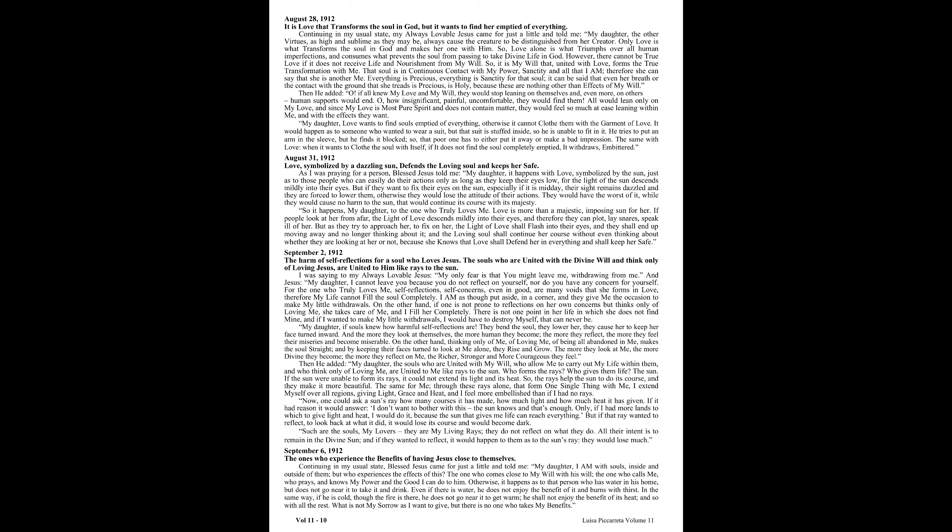On the other hand, thinking only of me, of loving me, of being all abandoned in me, makes the soul straight. And by keeping their faces turned to look at me alone, they rise and grow. The more they look at me, the more divine they become. The more they reflect on me, the richer, stronger, and more courageous they feel. Then he added, my daughter, the souls who are united with my will, who allow me to carry out my life within them, and who think only of loving me, are united to me like rays to the sun. Who forms the rays? Who gives them life? The sun. If the sun were unable to form its rays, it could not extend its light and its heat. So the rays help the sun to do its course and they make it more beautiful.